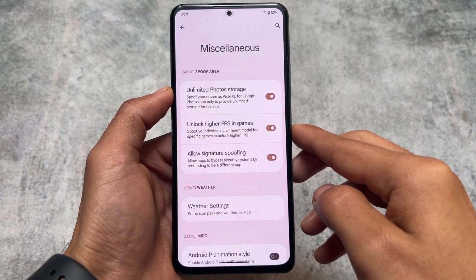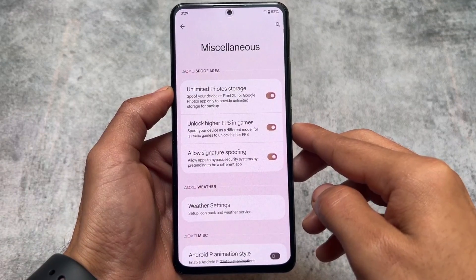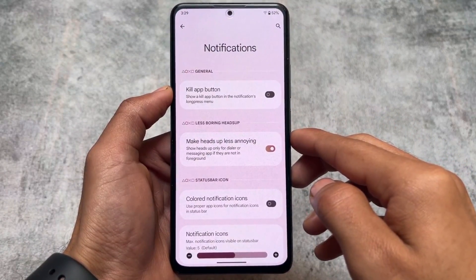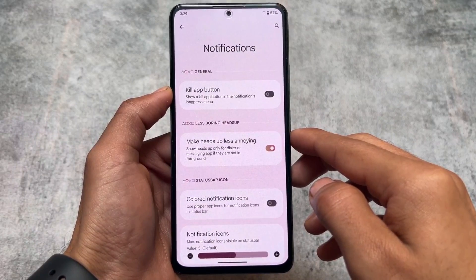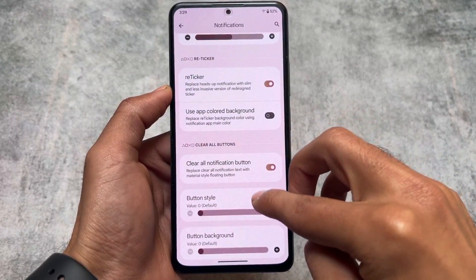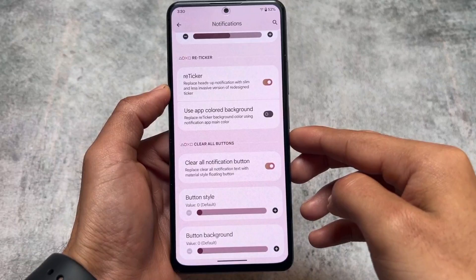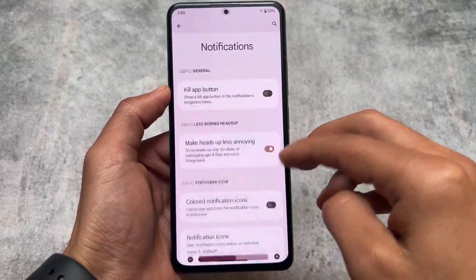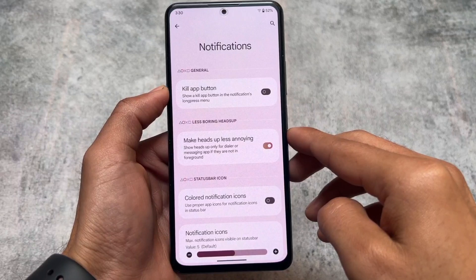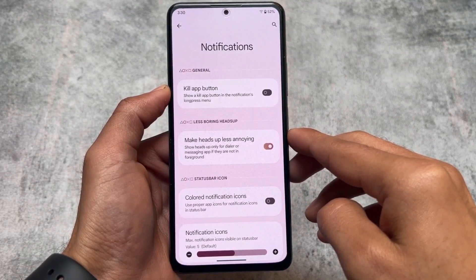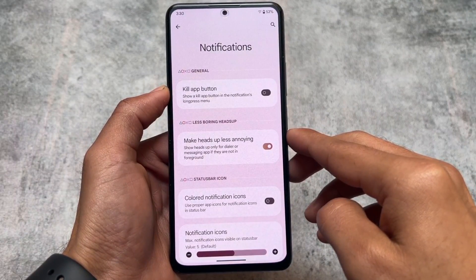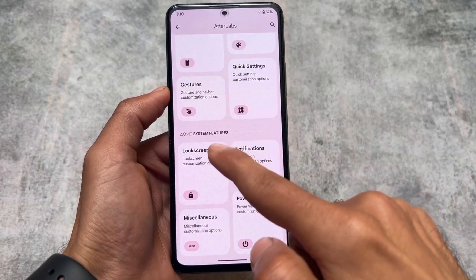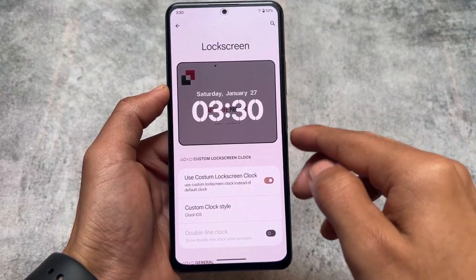It's not a fully customization-focused ROM like Insan OS, Evolution X OS, or MatriX OS — those bring a lot more customizations. But the useful customizations that should be included in a custom ROM are present here. For example, notification customization includes reticker notifications. Also worth noting: this ROM is based on Android 13, not Android 14 yet, though Android 14 may be coming soon.